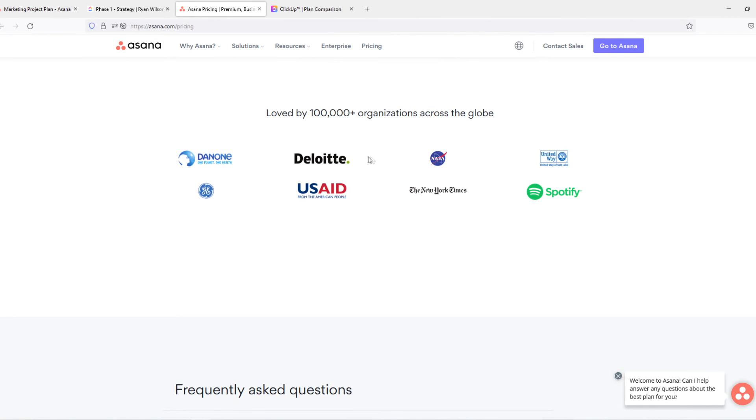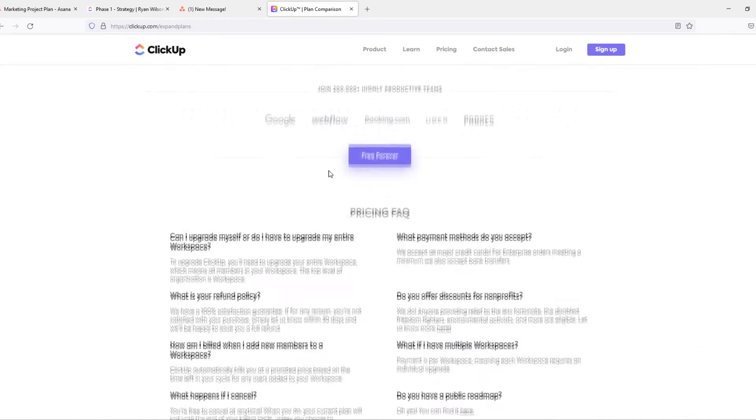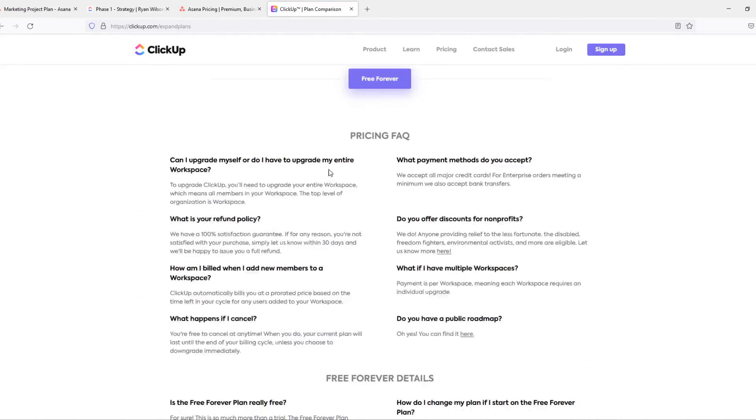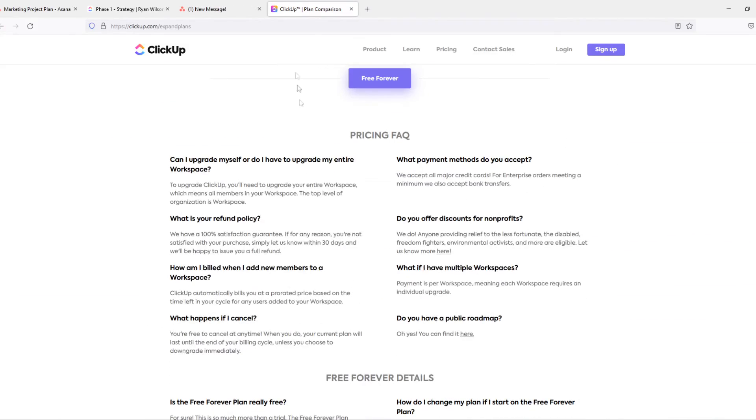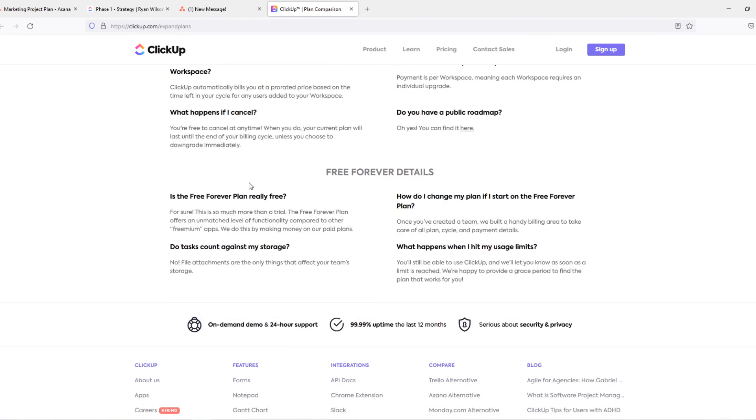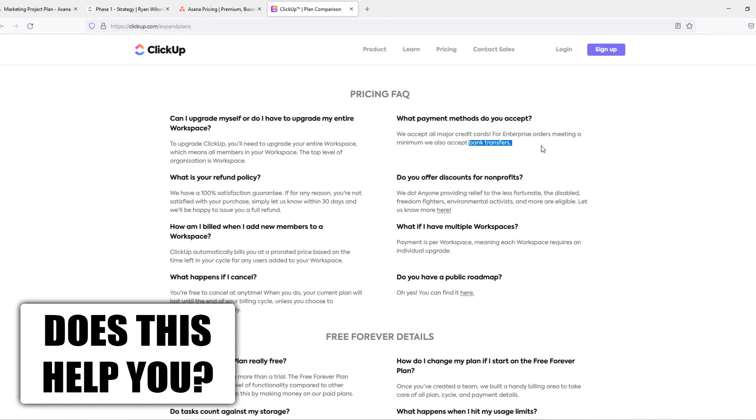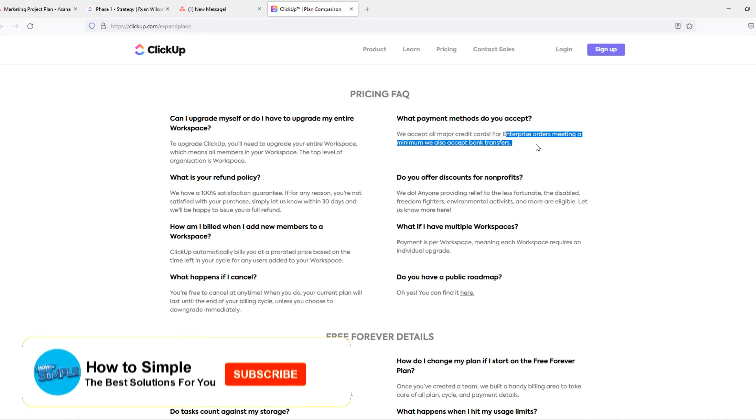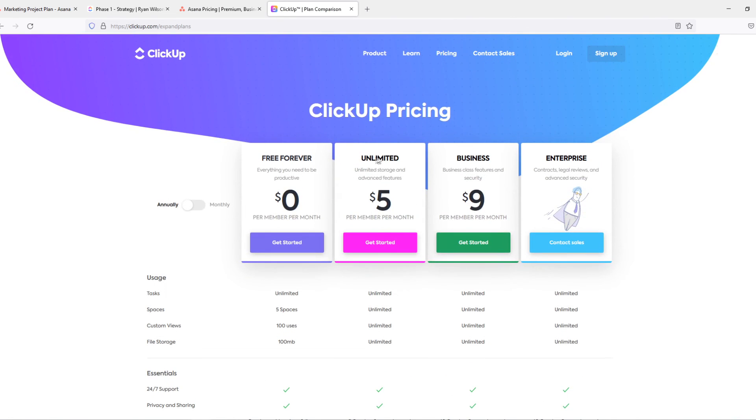Now when we go to the payment methods, here you can see some companies that use it: NASA, New York Times, Spotify. ClickUp also has some companies using it. We can go to the FAQ and see what forms of payment methods do they accept. They accept major credit cards, bank transfers, checks, no PayPal, that's a shame. But still more than this one because ClickUp only uses credit card and bank transfers, no checks. Only for enterprise orders. So if you want to choose the business or the unlimited plan, you do need a credit card.